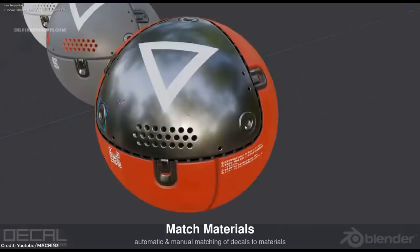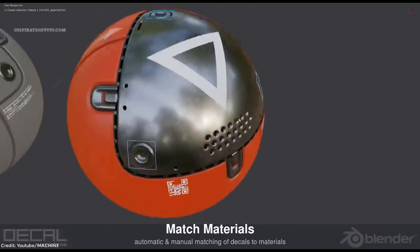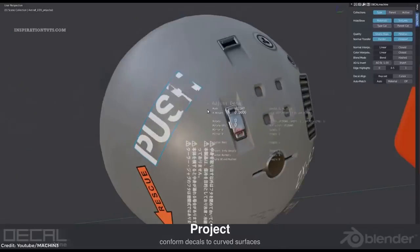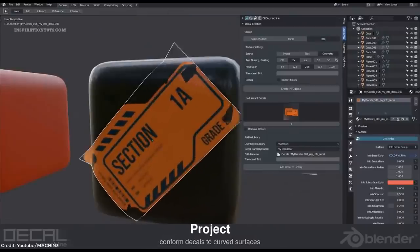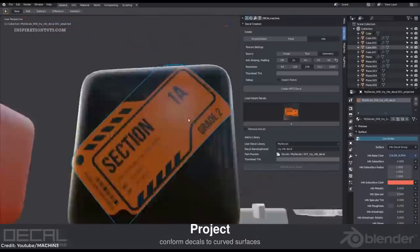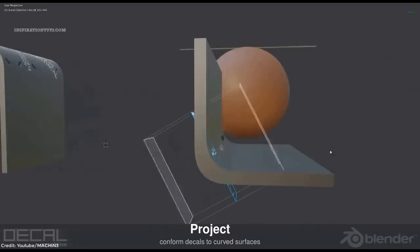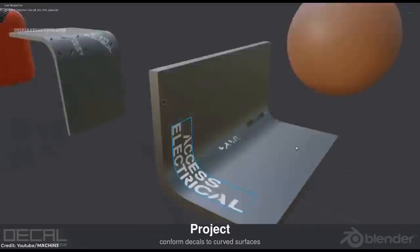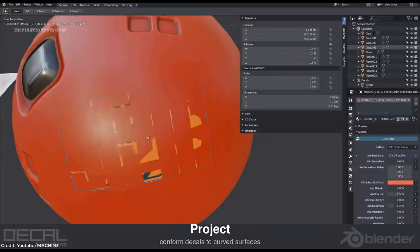Blender has a lot of cool modeling add-ons that have been ported to new versions, which will allow you to take your modeling to the next level. Among these are Box Cutter, Hard Ops, and Mesh Machine.